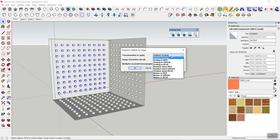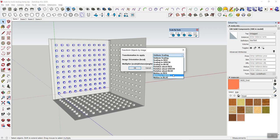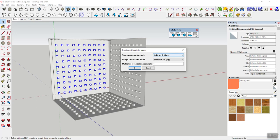Now let's start with the first tool: Transform Objects by Image. The first option is deciding what you want to do — uniform scaling, scaling in any of the three directions, rotating about any of the three directions, or moving things in any of the three directions. You can always do one at a time, except for uniform scaling which takes all three. You can then highlight things again and do two operations with two different images or equation parameters.